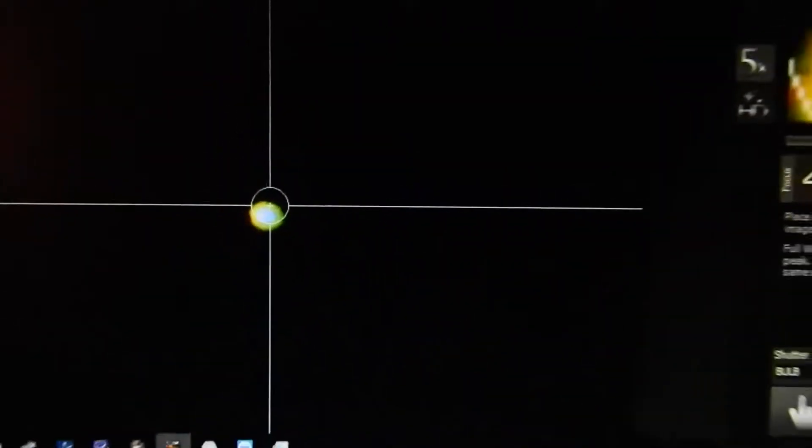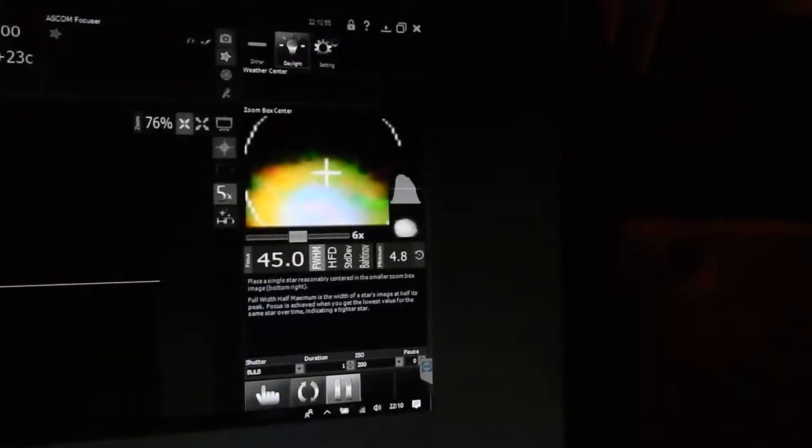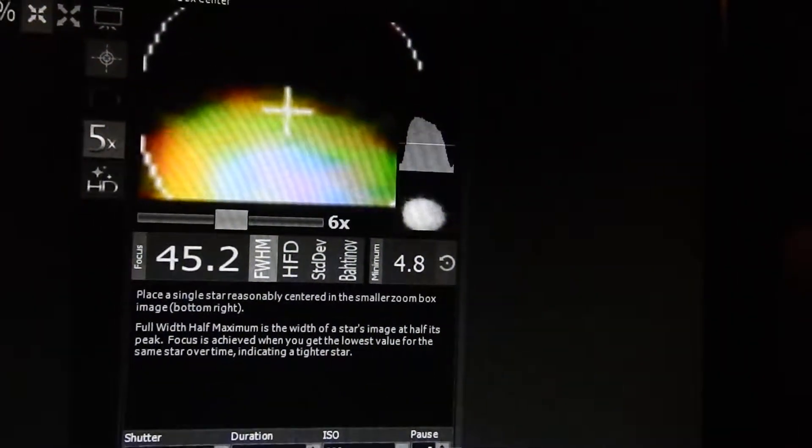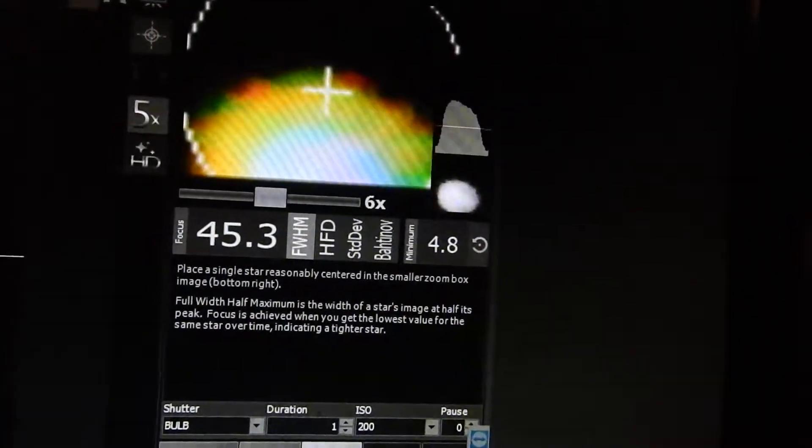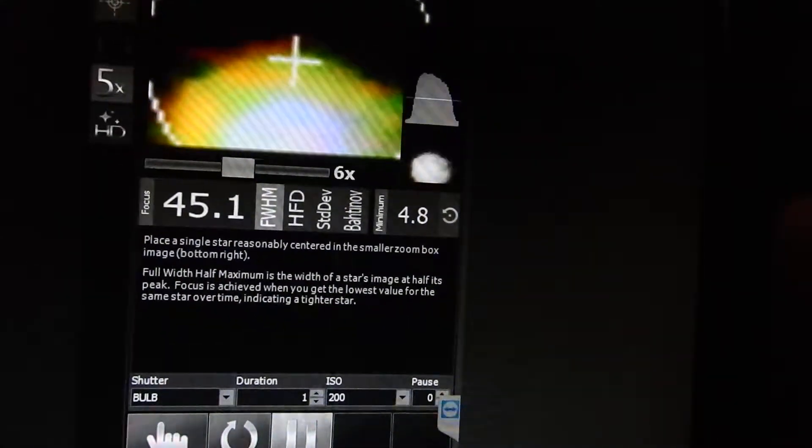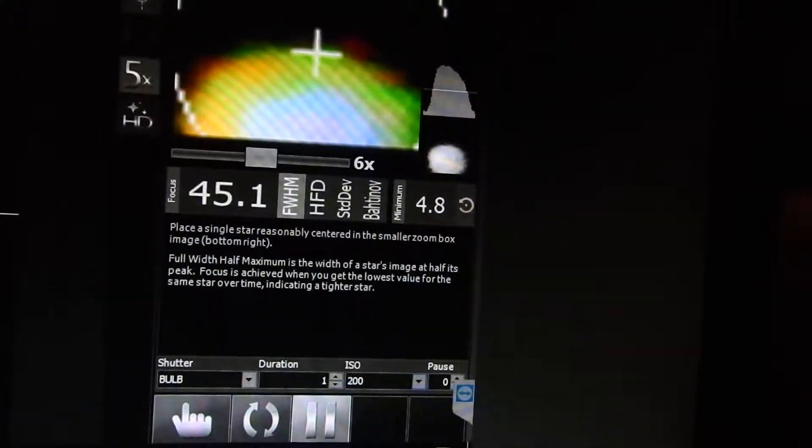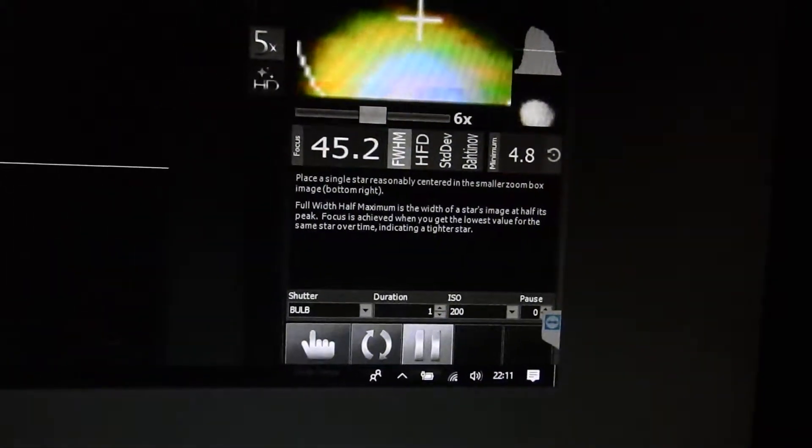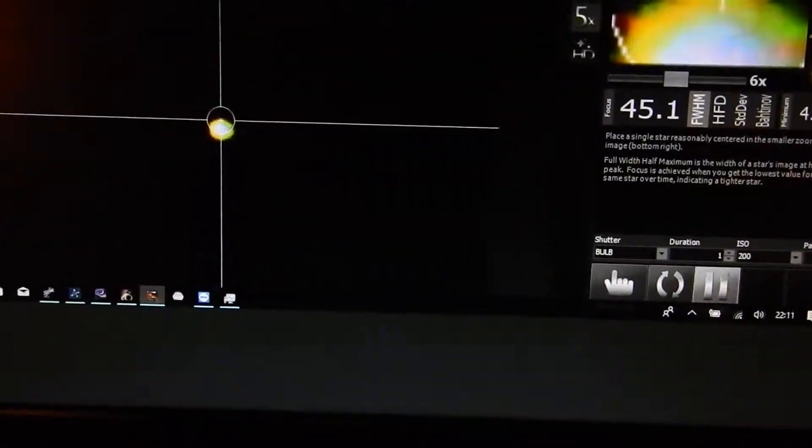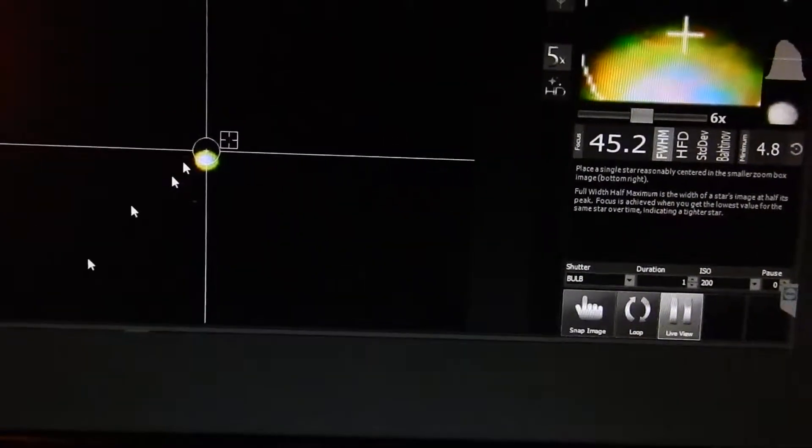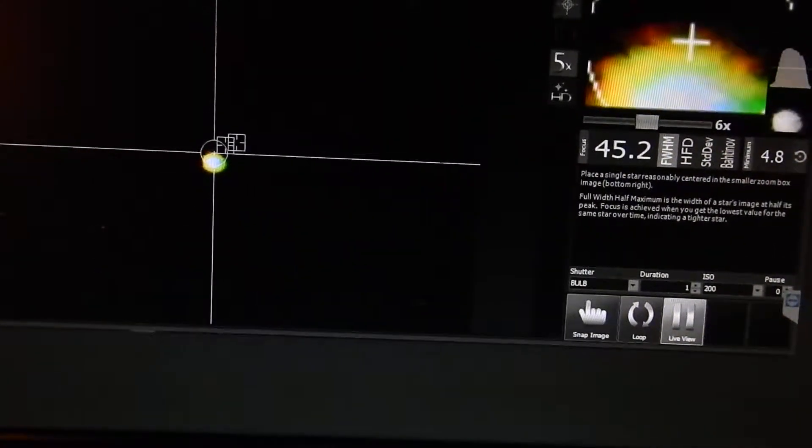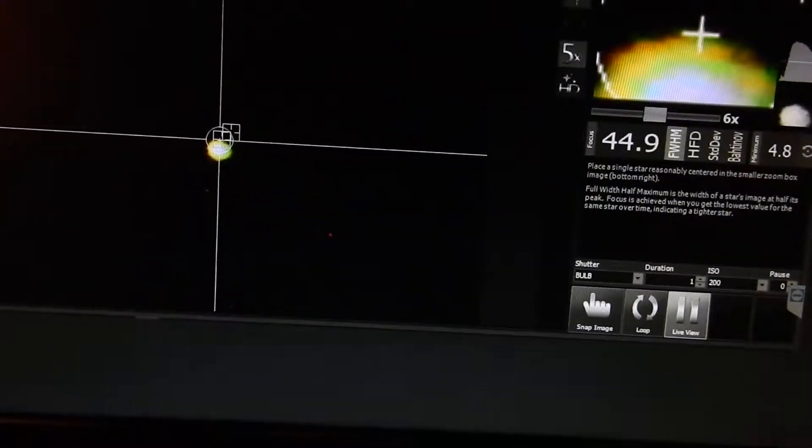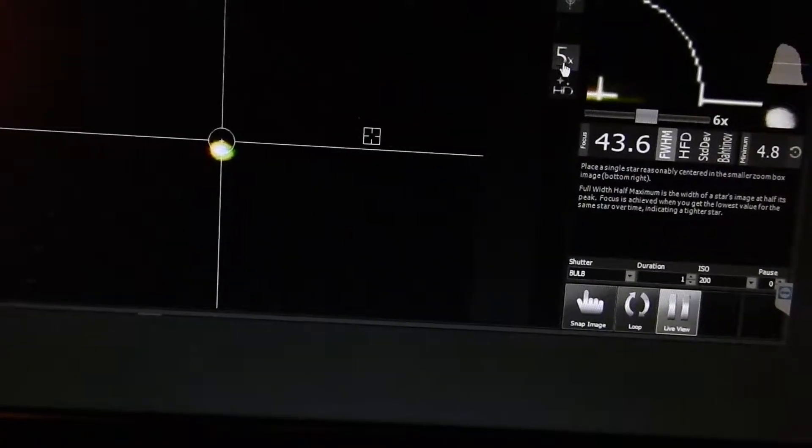There in the crosshairs at six times magnification in live view. It's moving so I'll just recenter that. I think I've got to come out of five times viewer.